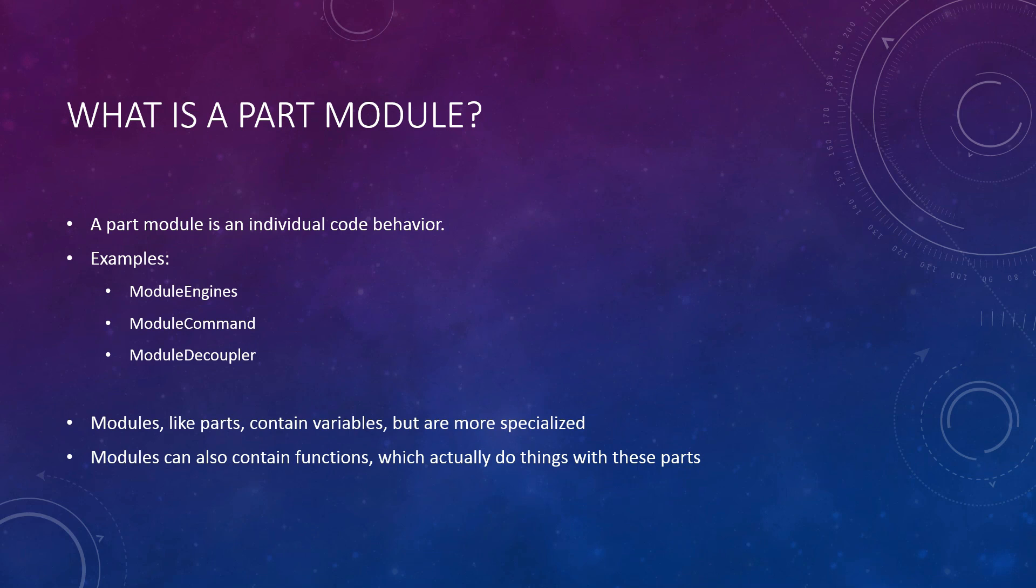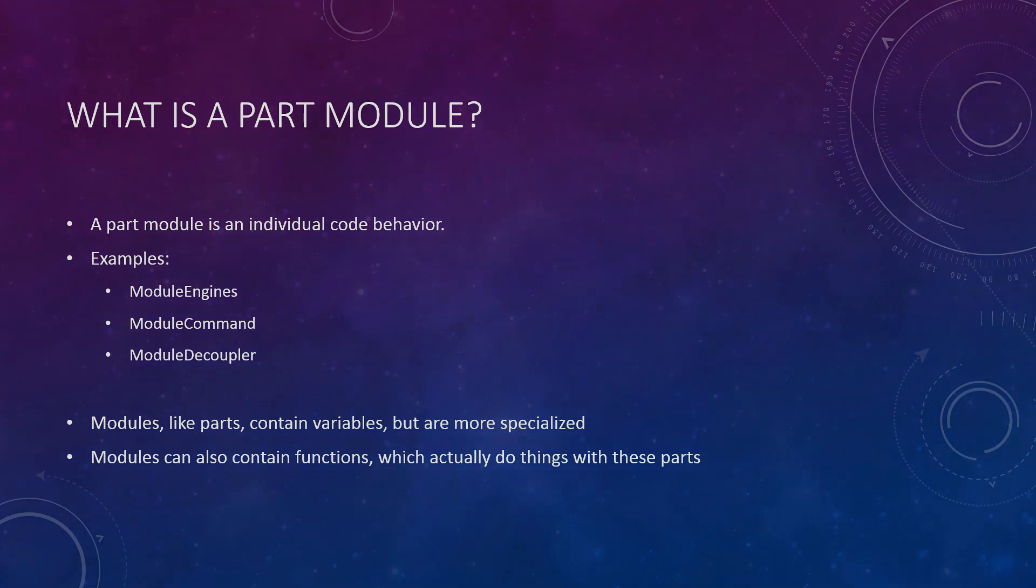Later on, we will look at how parts and modules are defined. Next, let's look at resources.